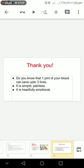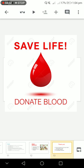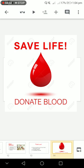Do you know that one pint of your blood can save up to three lives? It's simple, painless, and it's a heartfully emotional thing. Thank you very much for listening.